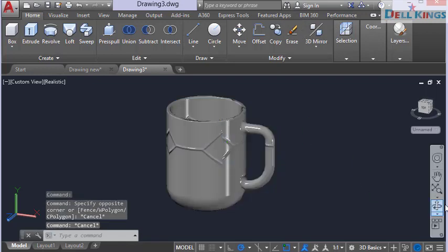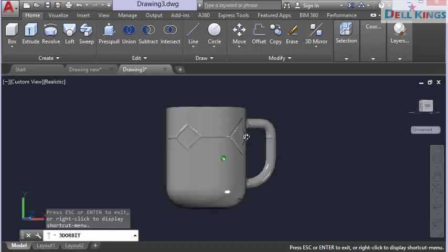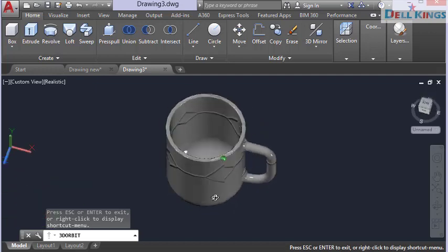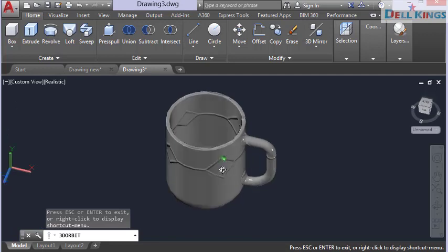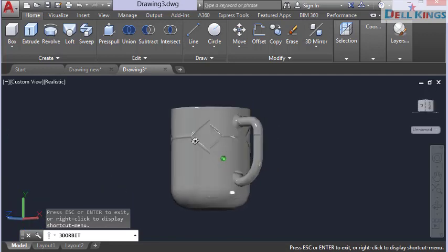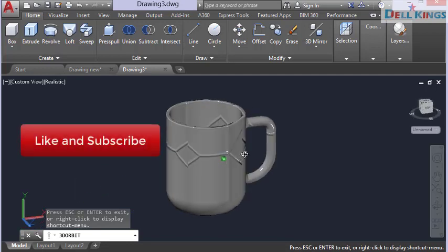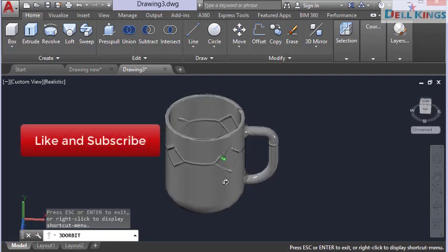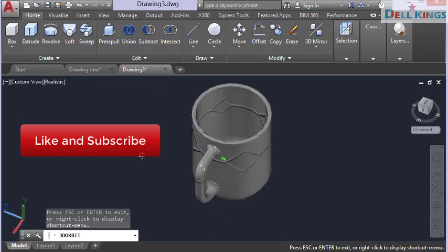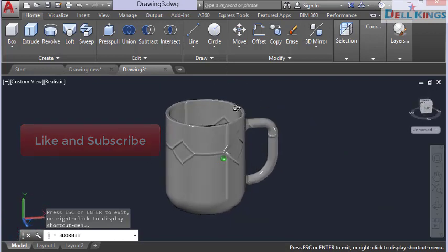That's how you create a simple 3D object in AutoCAD — like this cup we just designed. If you have any questions or problems, please leave them in the comments. Please like this video and subscribe for more tutorials. Thanks for watching and see you in the next video!